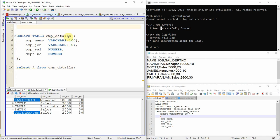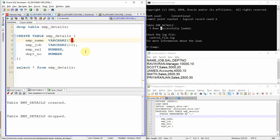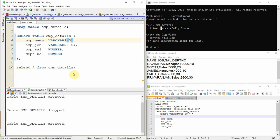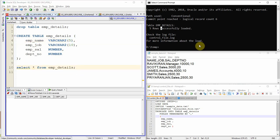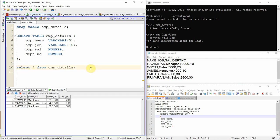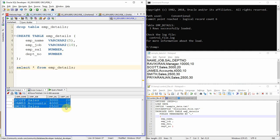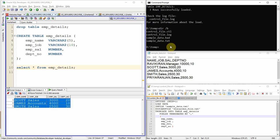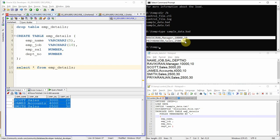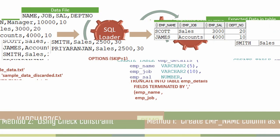We already created the table, so let me drop it and recreate it with employee name data type as VARCHAR2(5). The table is created with no records. Re-executing the SQL Loader command — it is successfully executed, and you can see three rows are successfully loaded. Querying the table shows three records. Any records that failed during execution can be found in the bad file — you can see the excluded records there.